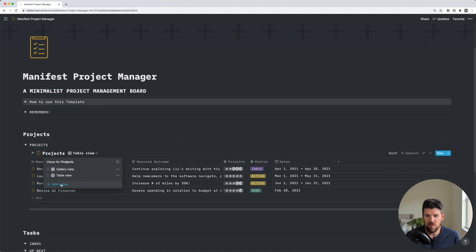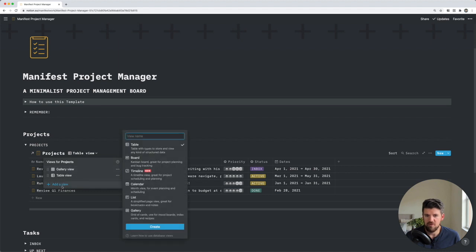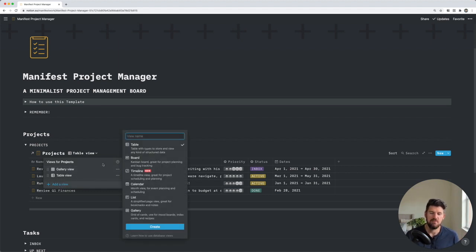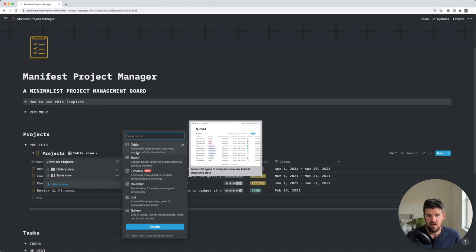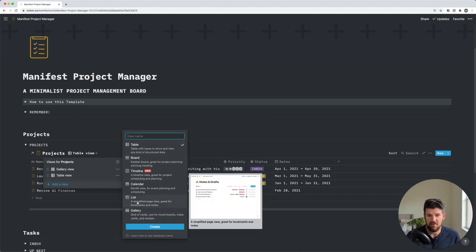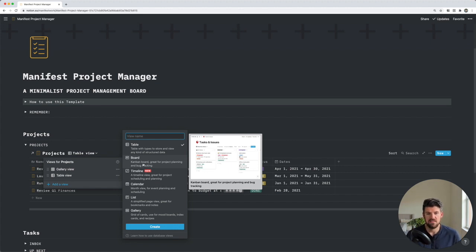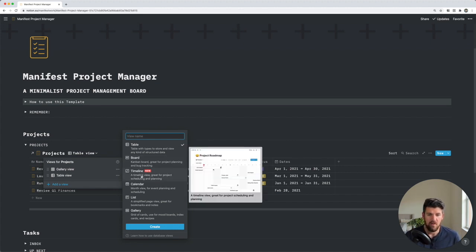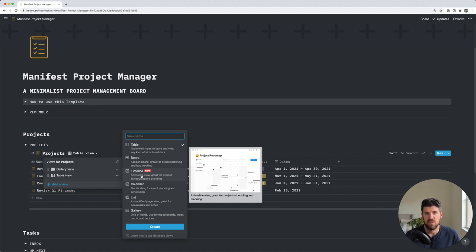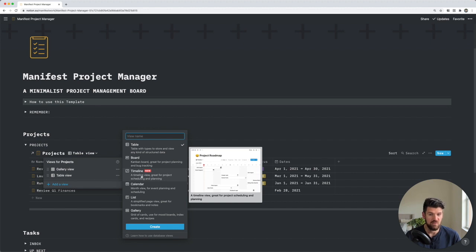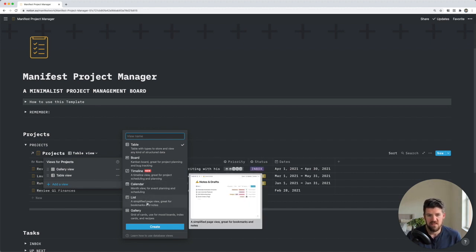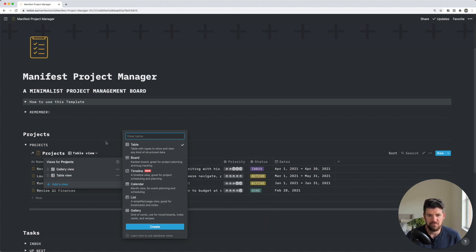But if we go to add view, you'll see that there's six different views that you can create for every database that you're using. The two that we have in the example, but also a Kanban board, which we'll look at in the tasks database. Also a timeline, which could be useful if you're trying to see all active projects and when their due dates are in relation to one another, kind of a typical calendar view and more of a minimal list view.